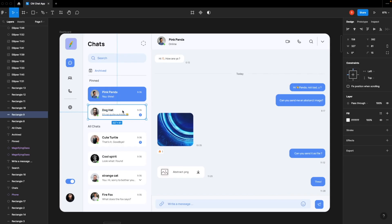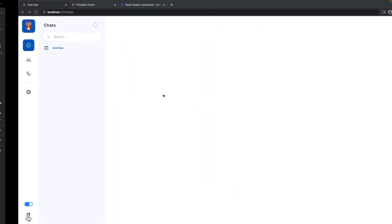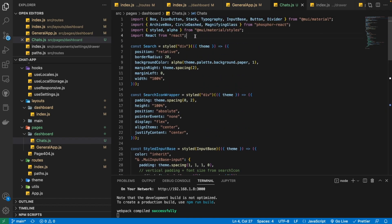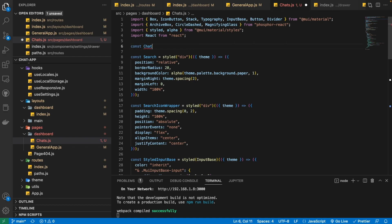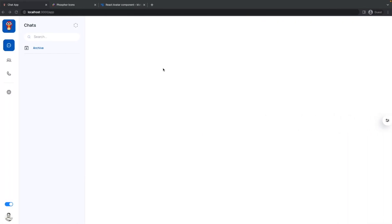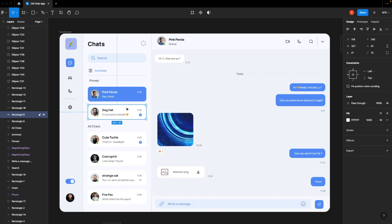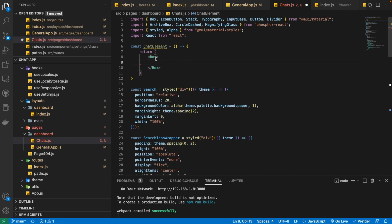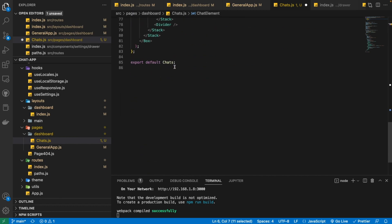Let's now see how we can build this individual chat element component. For that, we are going to create it inside this file — a separate ChatElement component. We have named it ChatElement and it's going to return some JSX. Since we have this kind of box with a background, we are going to use the Box element from Material UI. Then we need to provide it some styling using the SX prop.